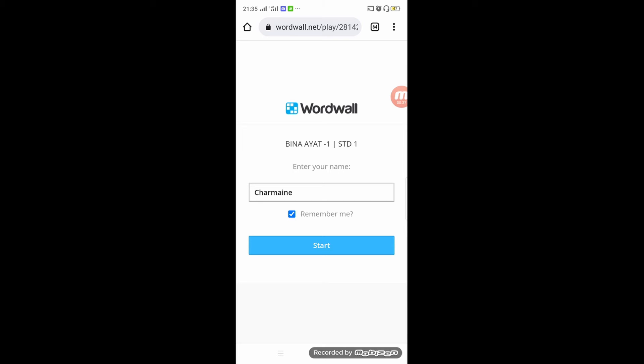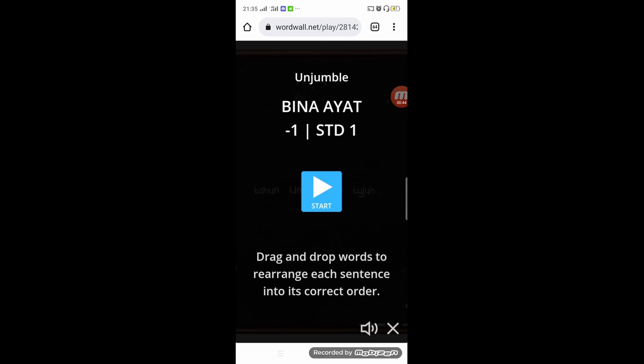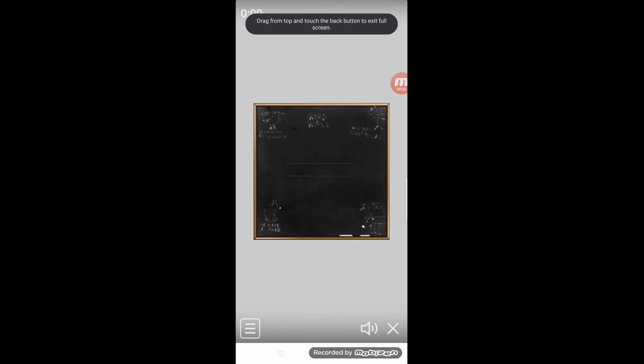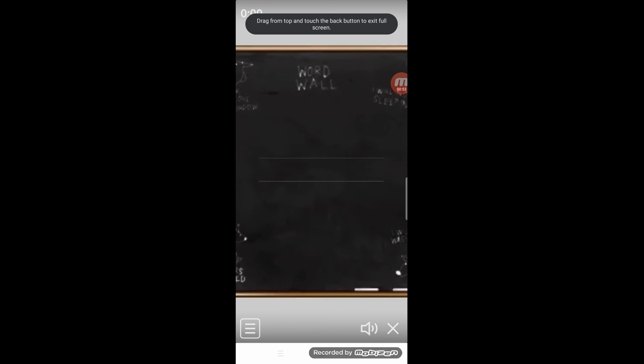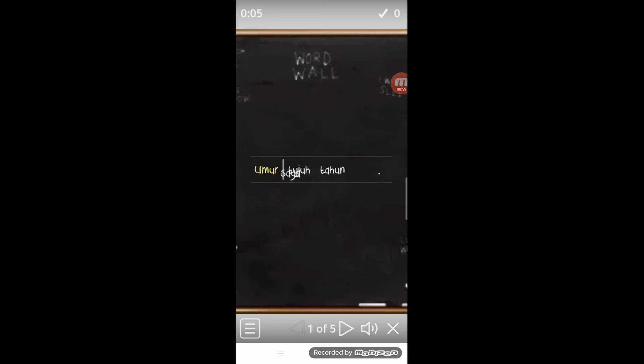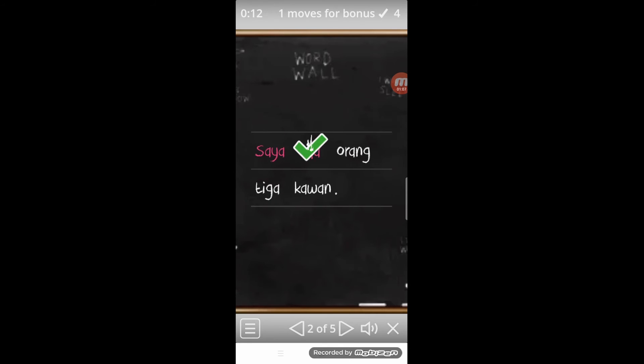Once you share the link to the students and they start to play, as you can see they can just start to play. You can see they just use the mobile phone and adjust it like that. It's quite convenient.